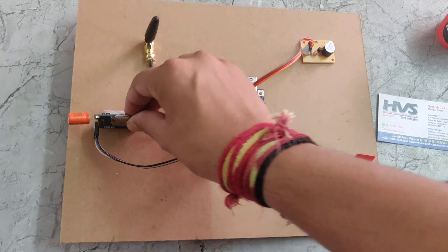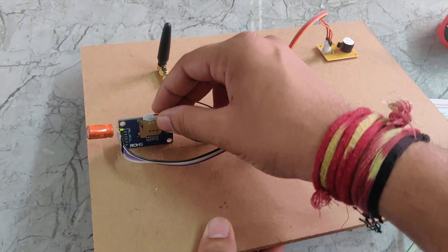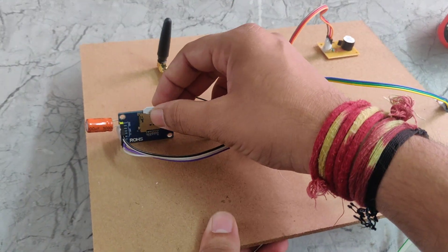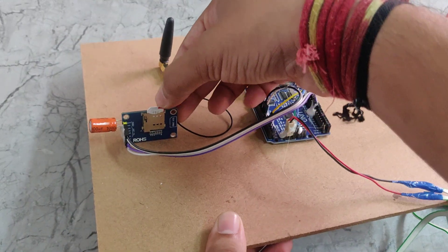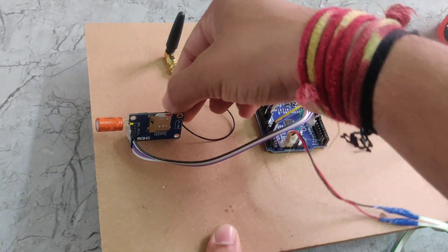We need to insert this one like this. Here we can see this is the notch side and we need to insert this one like this.